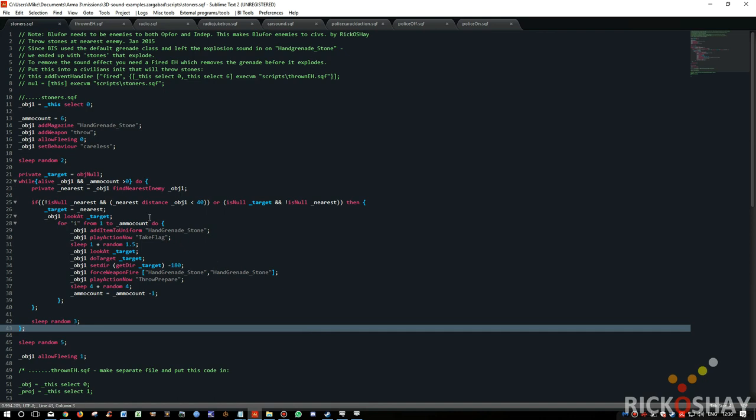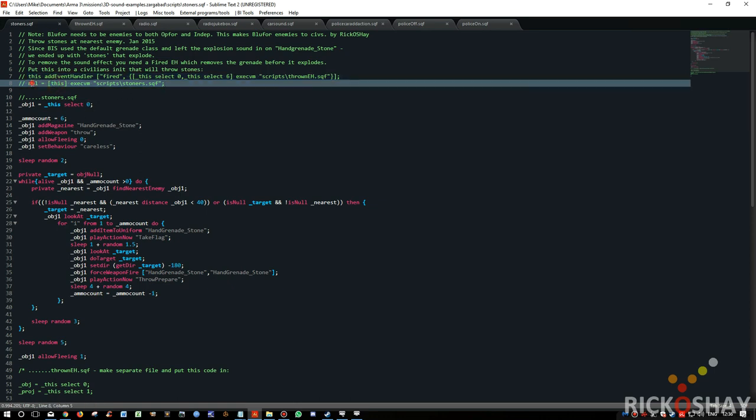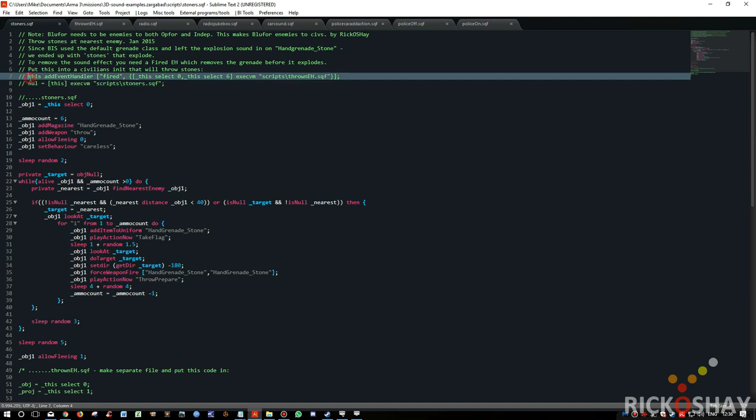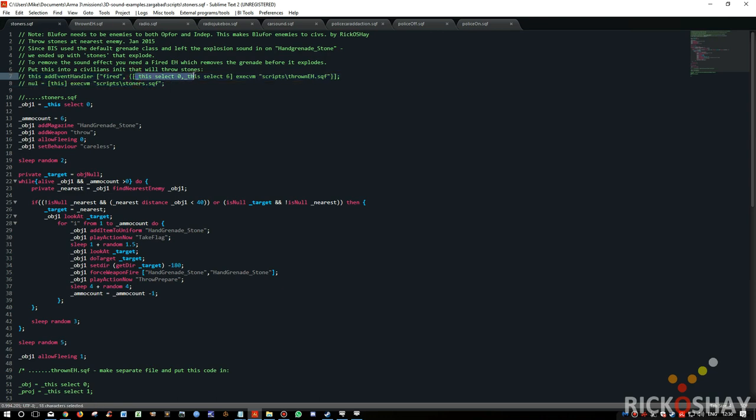So I'll show you how it works. The lines that we run on all of the stone throwers or the stoners, the first line we run is this event handler: add event handler fired. And it picks up who threw, who the thrower is, and this select 6 is the projectile that he's throwing.